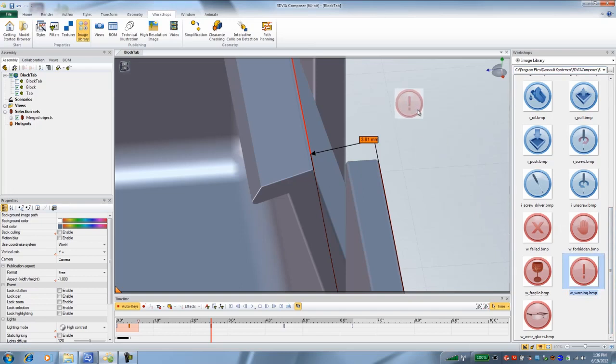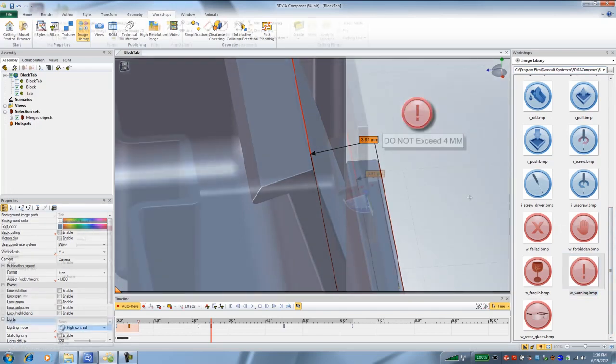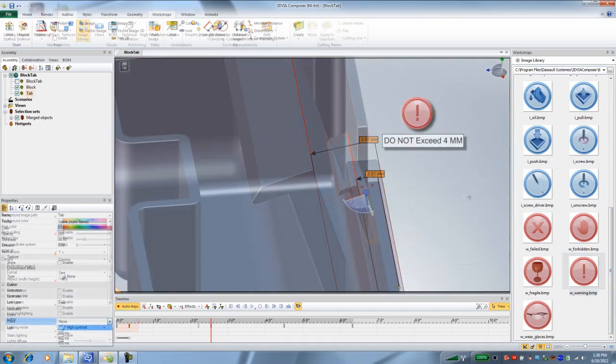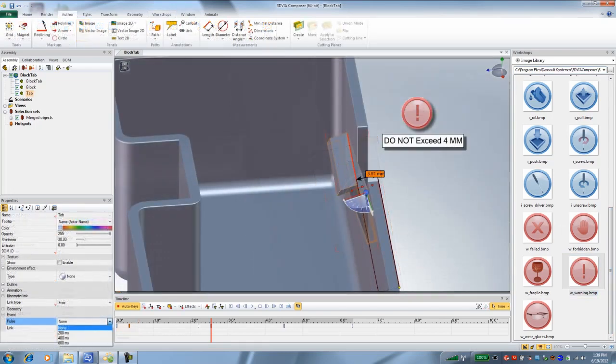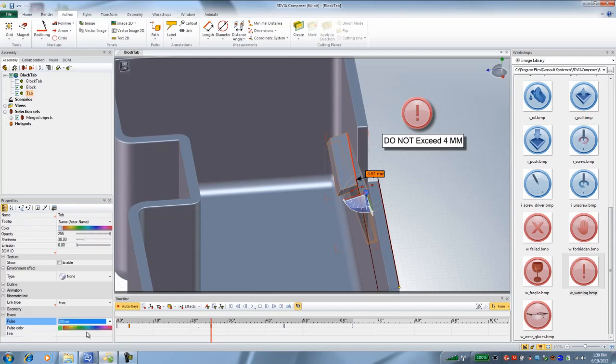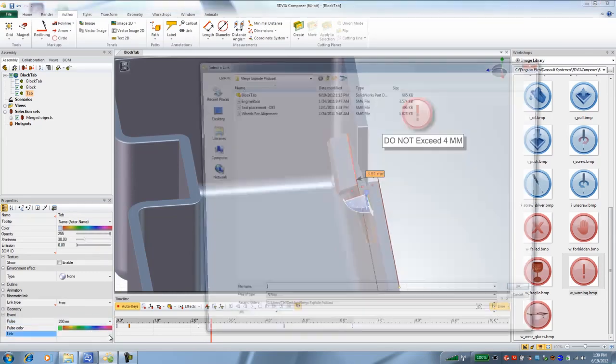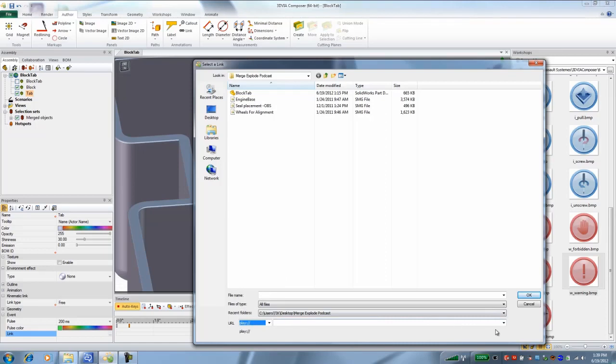And then maybe we'll add text to do not exceed four millimeters. And I can put a little interactiveness on here. I'll just select it and say play current position. So it'll blink and highlight.